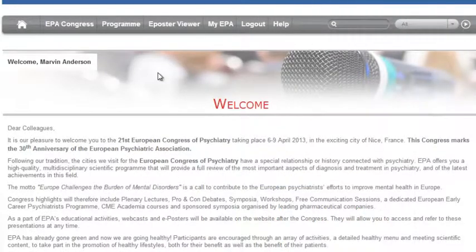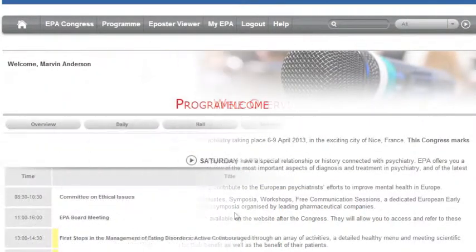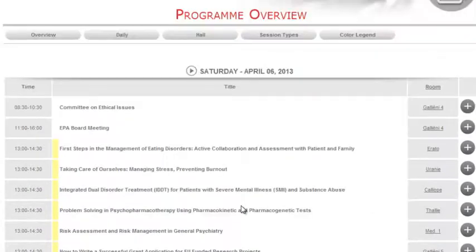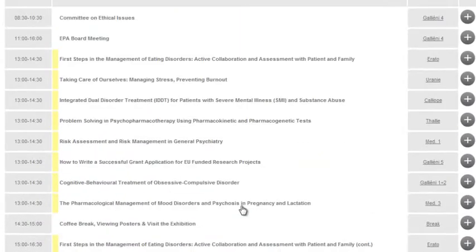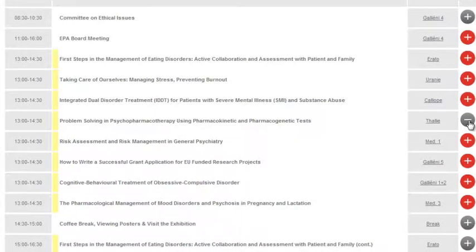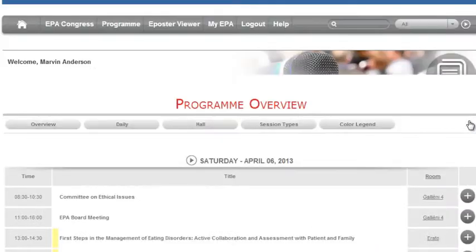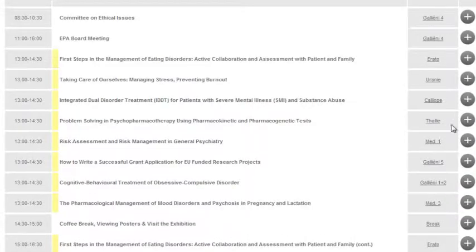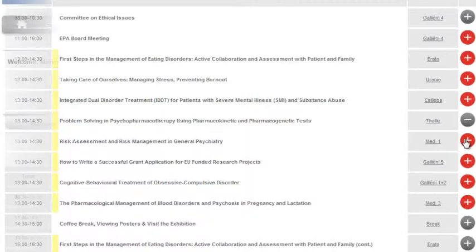First go to Program Overview. When you see a session you would like to attend, simply click on plus and it's in your schedule. Changed your mind? Click on minus and it's removed. The scheduler has a clever function that alerts you to overlaps by showing a plus in red, which prevents you from double booking.